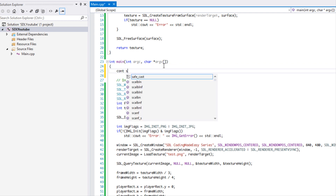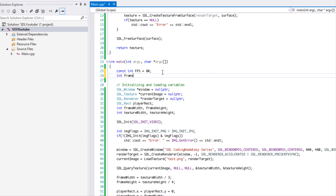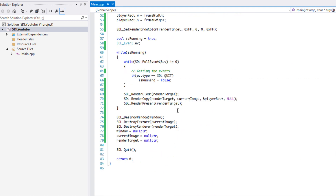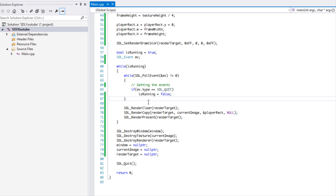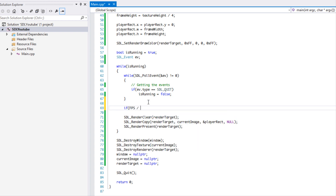At the top we'll put a constant: fps equal to 60. If your monitor's refresh rate is faster, put that value in instead. We'll also declare a frame_time variable set to zero. In the update method, we'll check if fps divided by frame_time equals 4, meaning we want to update the animation about 4 times per second.